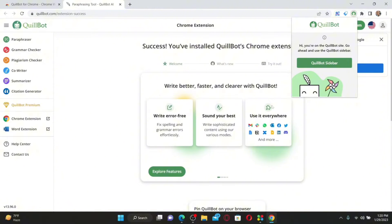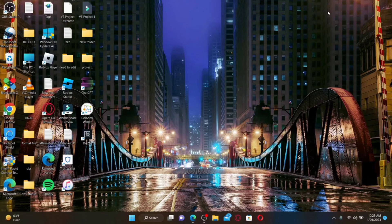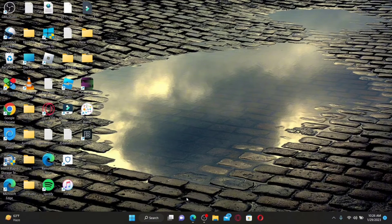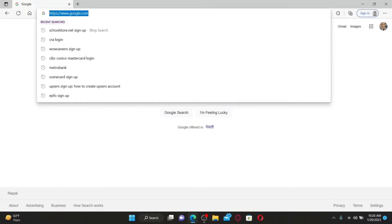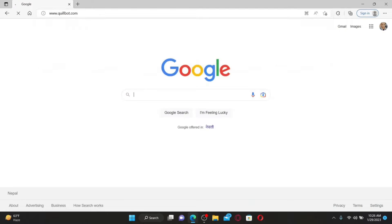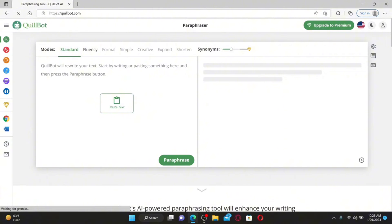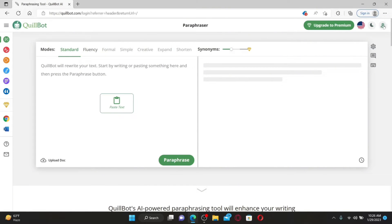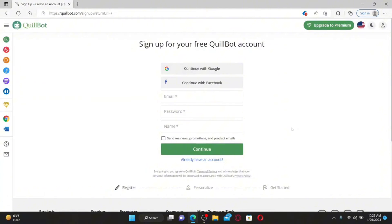How to sign up for a QuillBot account: open up a web browser, type in www.quillbot.com in the URL box, and press Enter. Once you're on the official QuillBot site, click on the profile image at the top right. This will take you to the login area. If you don't have an account yet and you'd like to sign up, click on the 'Don't have an account?' link beneath the login button.